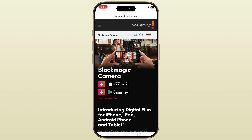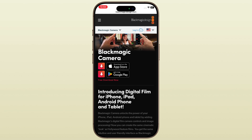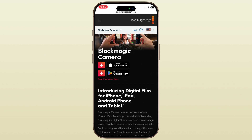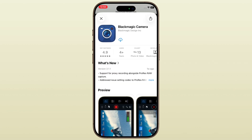Next, tap on the first link — the official Blackmagic Design website. Then tap to select the App Store for iPhone. Tap download and it will start automatically. Once installed, tap open and the app will launch instantly.